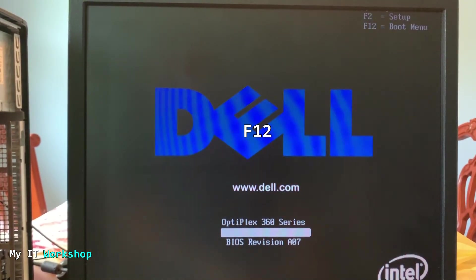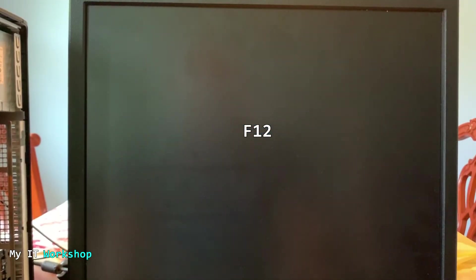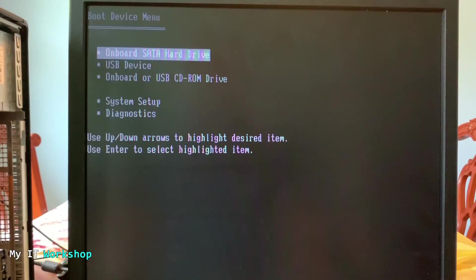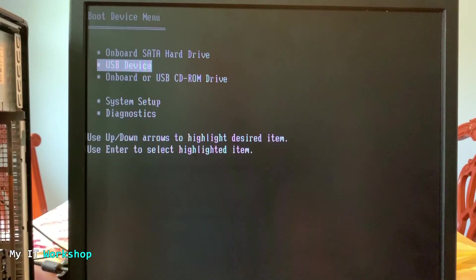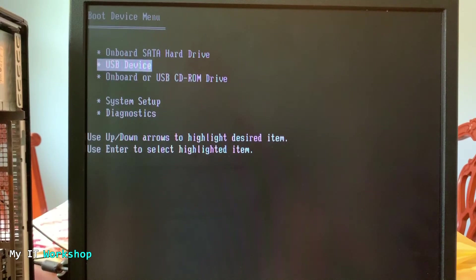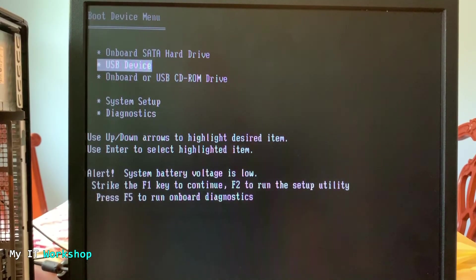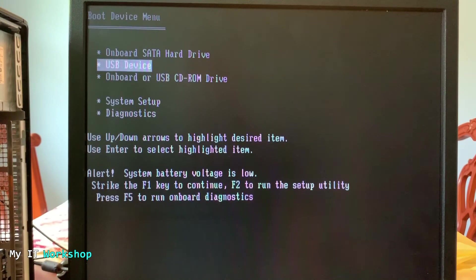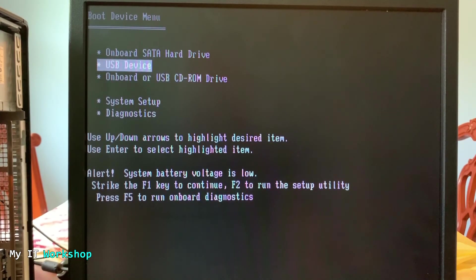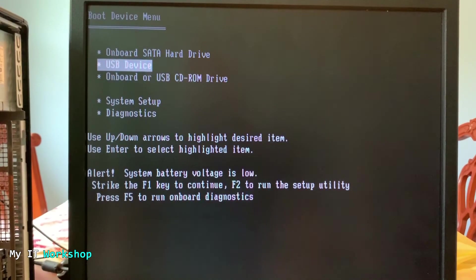So here we are in the boot menu. As you can imagine, I need USB device, so I'm going to press enter. But right away I see this alert system battery voltage is low. So that's the CMOS battery.